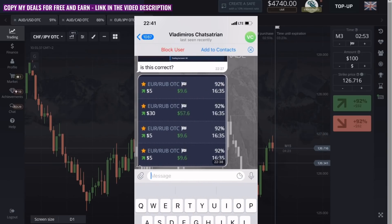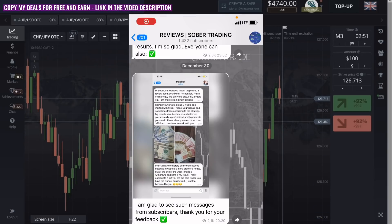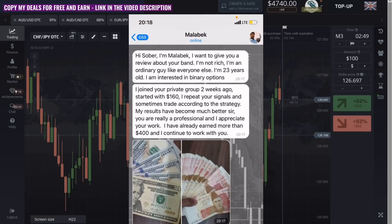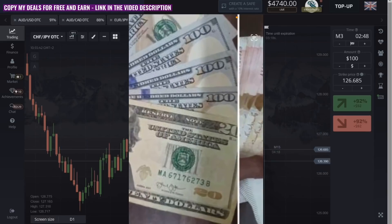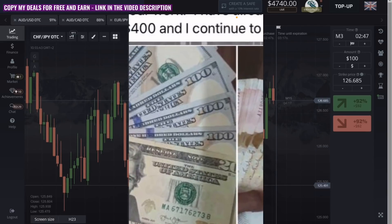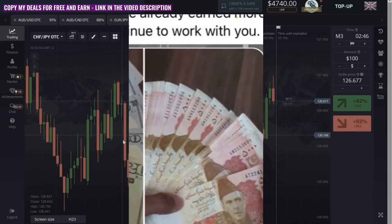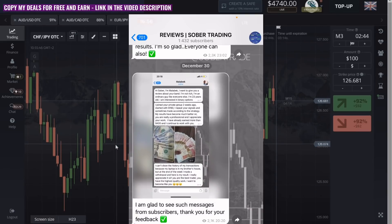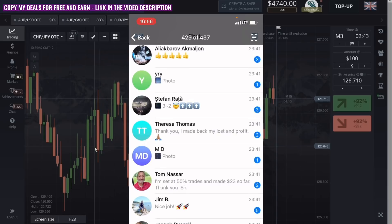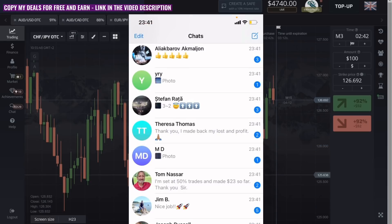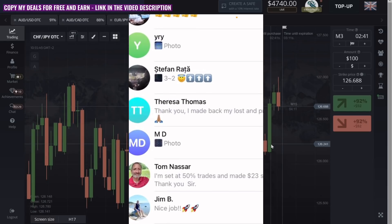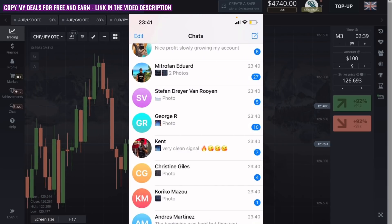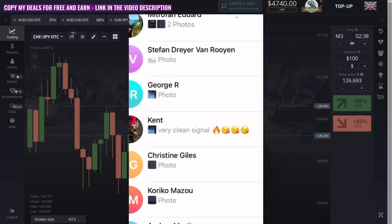Over the past month my subscribers have earned more than 70 thousand dollars, which is a very cool result and you can also. I show all the work honestly and if I lose money you can also see it. No one has such a project yet. The link is in the description, subscribe right now.